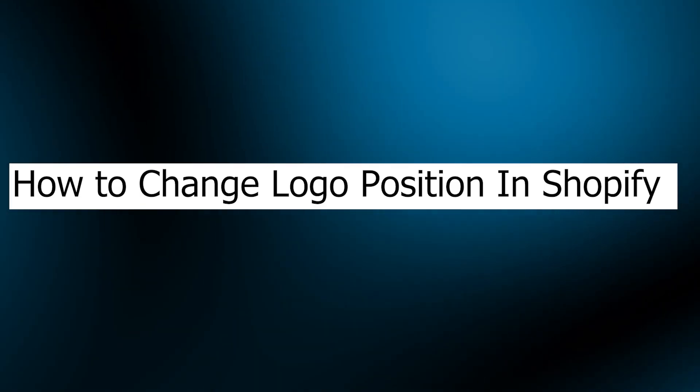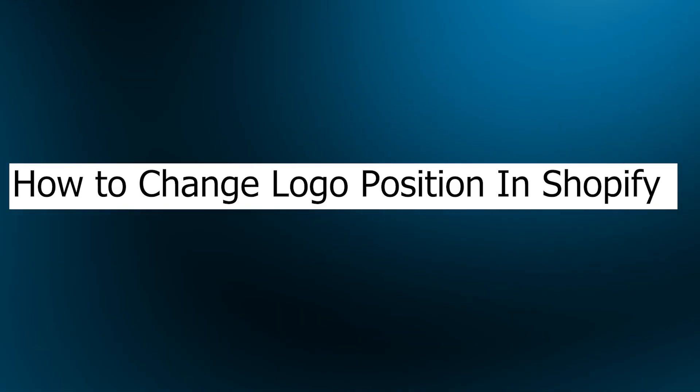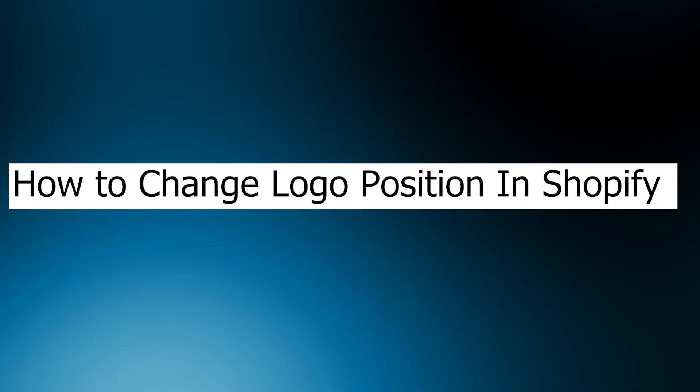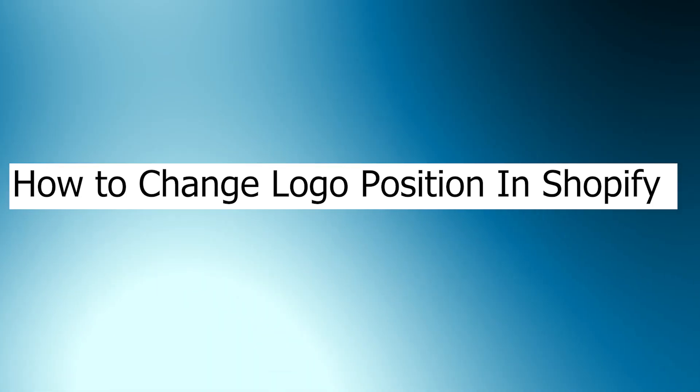Hi guys and welcome back to GuideNation. Today I'm going to show you how to change logo position in Shopify.